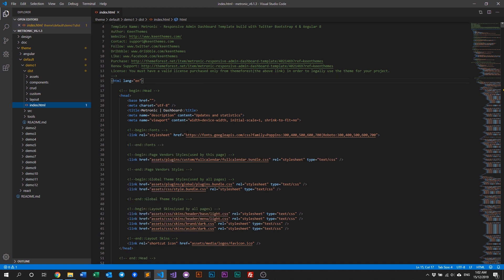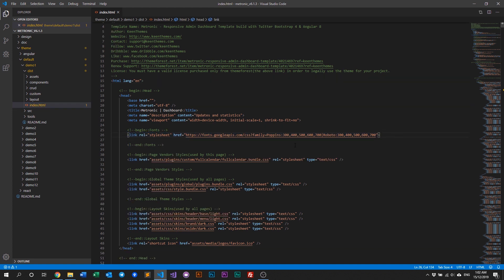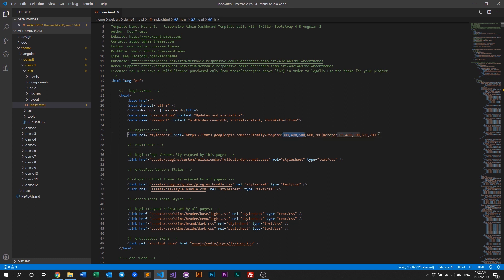And what we need to do here is we need to look for the fonts. And in the fonts, we can see that Metronic is using Poppins and Roboto by default. And we need to note on these numbers. These are basically either the medium or the bold or semi-bold and whatnot.